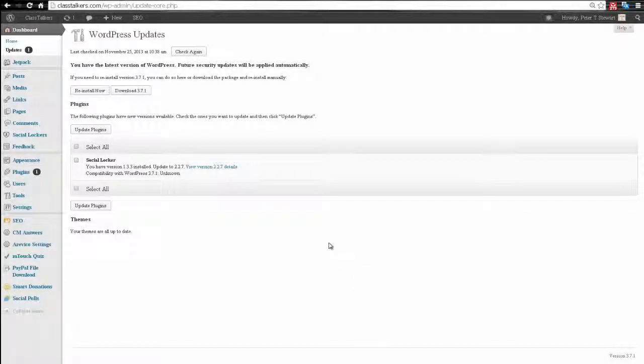Hi, I'm Peter Stewart, and you're watching Plus3K. I'm going to show you how to stop a WordPress plugin from updating.